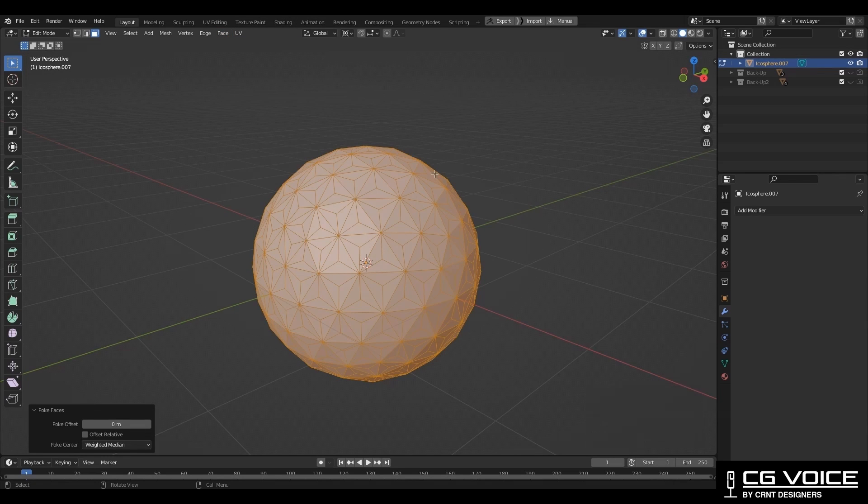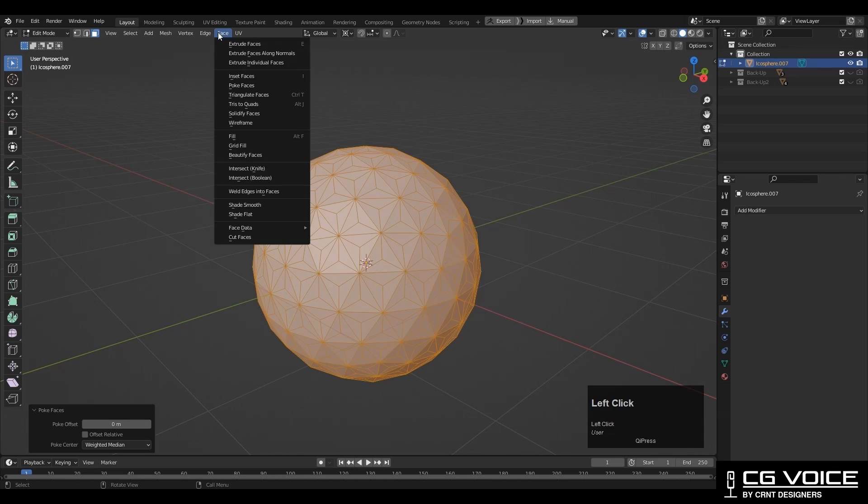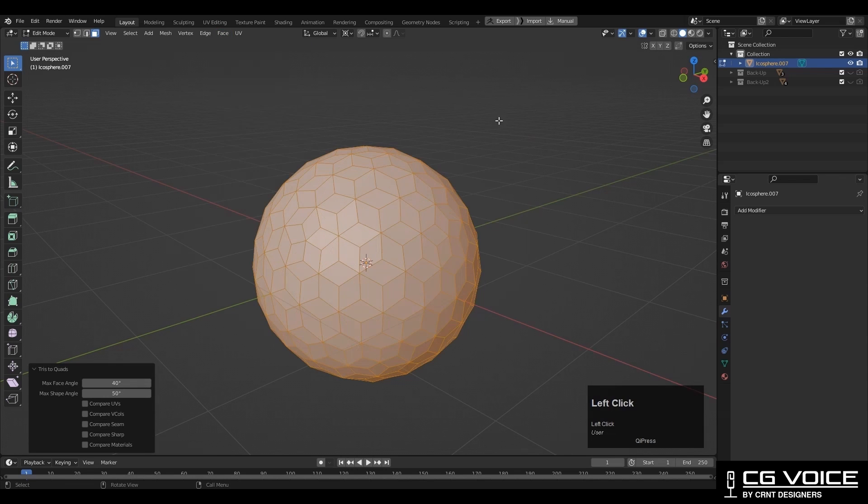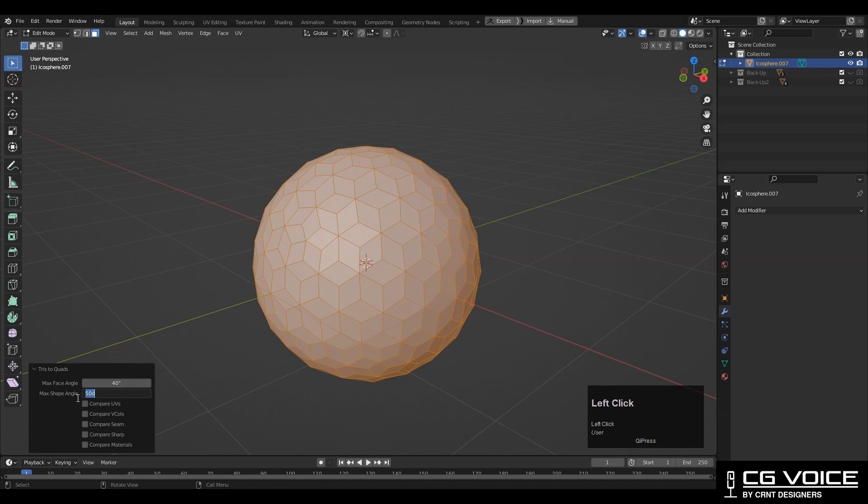And one more time go to face and tris to quads. In this way you will get this pattern. Here you need to notice one point: maximum sharp angle should be 50.